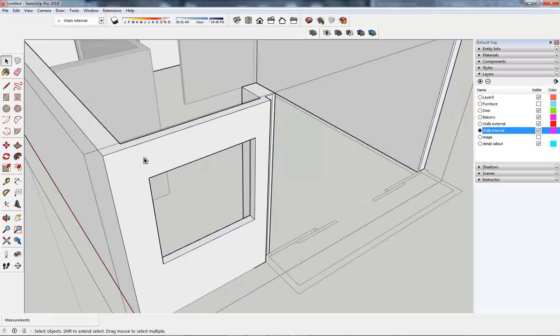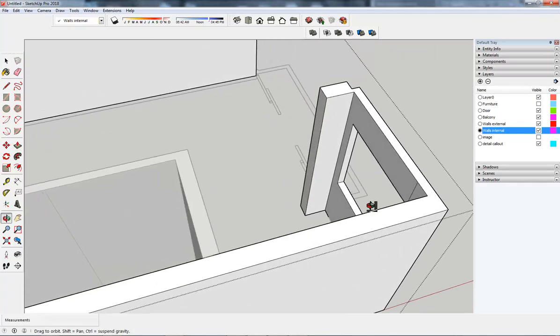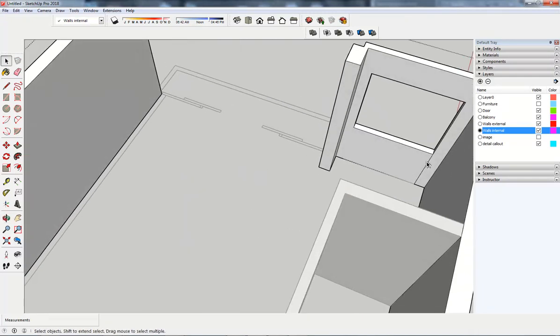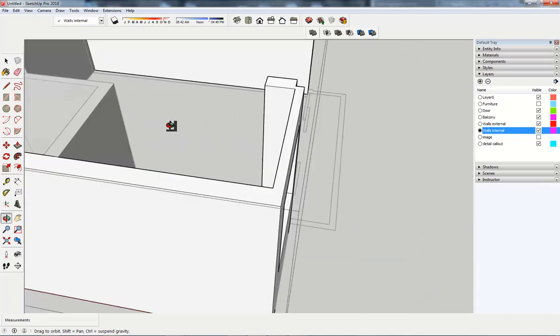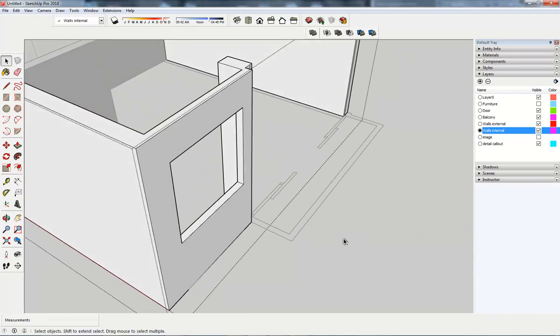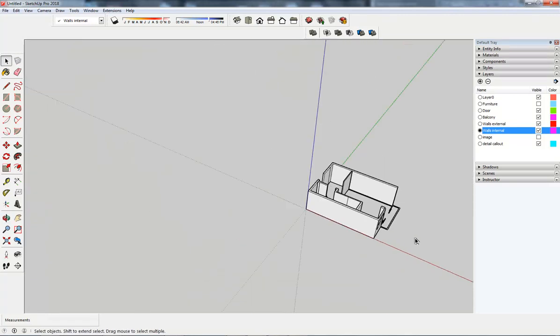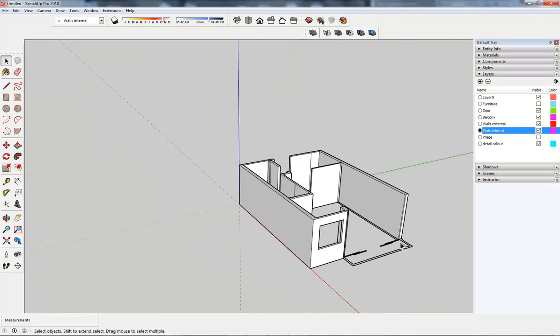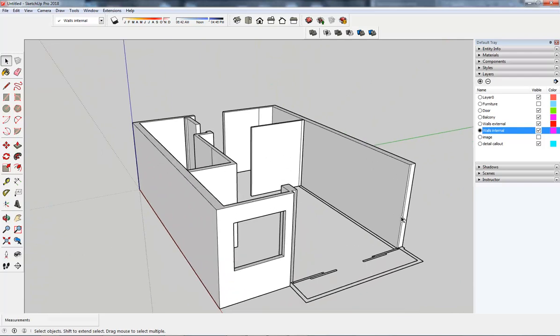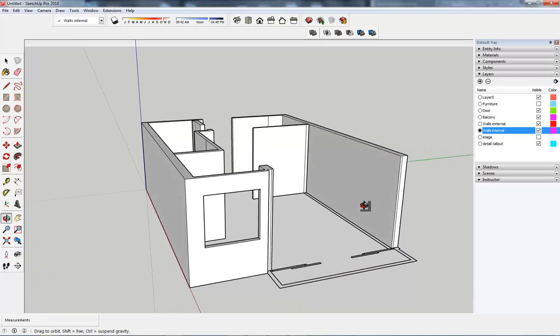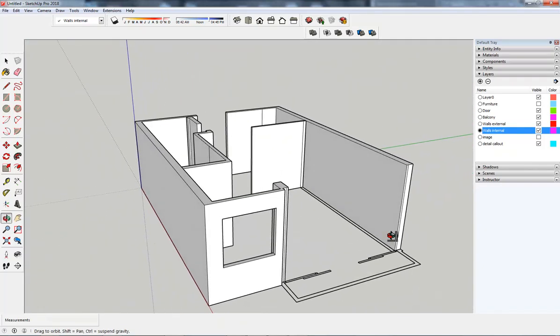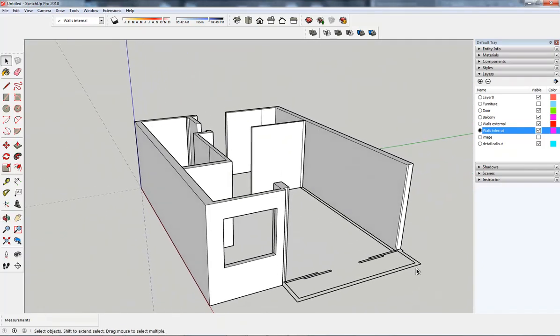I'm going to do the same and then push-pull across to there. Get rid of that little line, get rid of that, get rid of that, get rid of that, all of them not needed. So we're getting somewhere with this design and that will do for this video. Thanks very much.